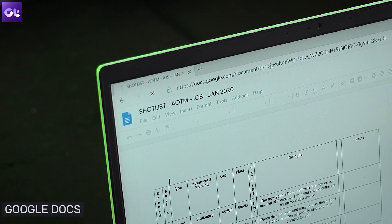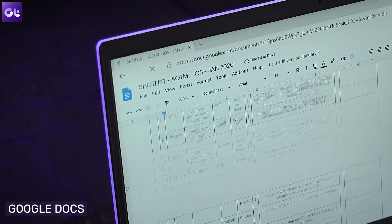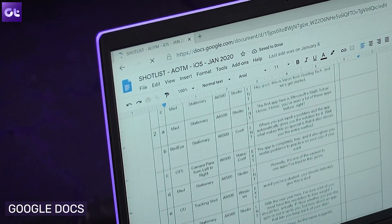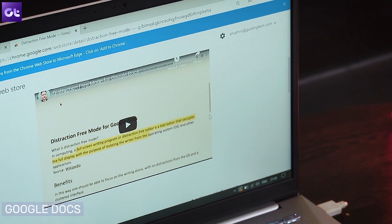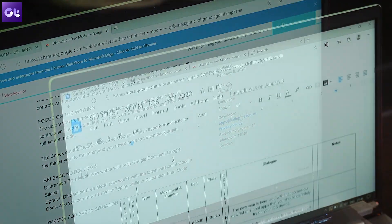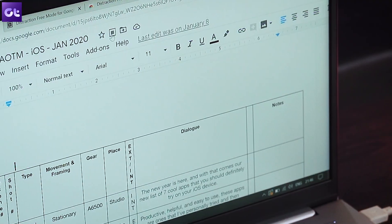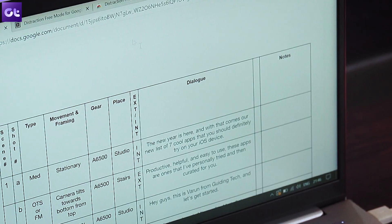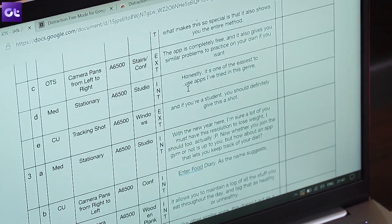Which brings me to the next option, which is Google Docs. It's used by everyone out there, but the overall look and feel of Google Docs is just super distracting. Which is why I pair it up with a distraction-free mode extension. What it does is basically hide all the menus and everything, so you're just focused on the document. If you're someone who uses Google Docs for your typing work, trust me, this extension is a must.